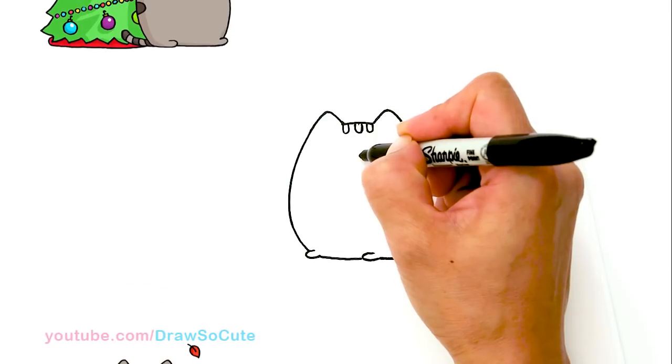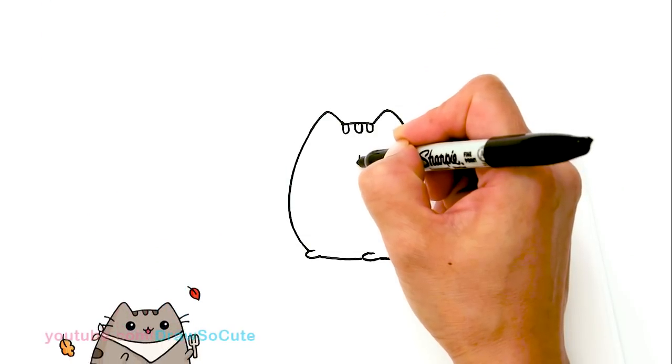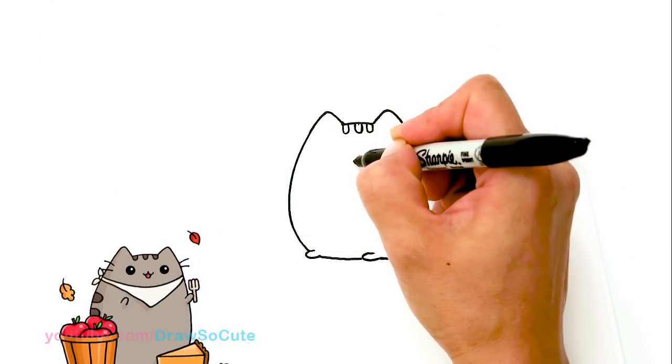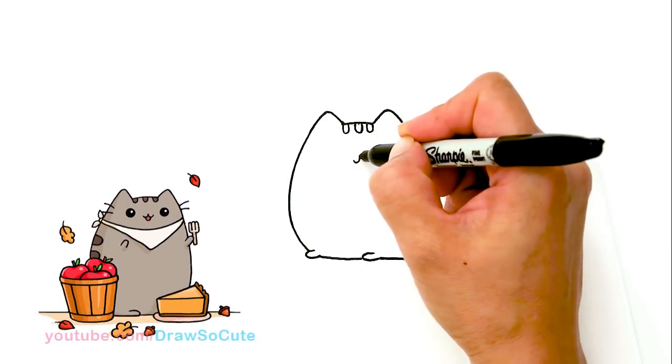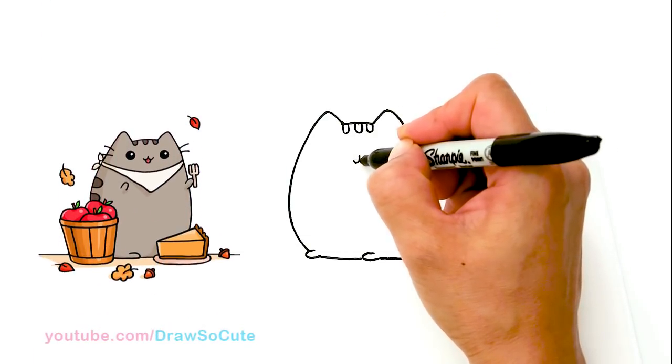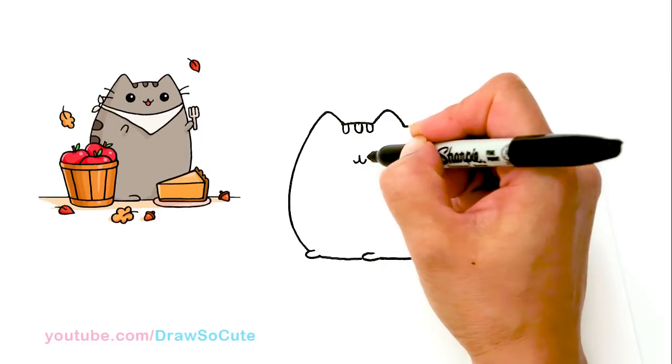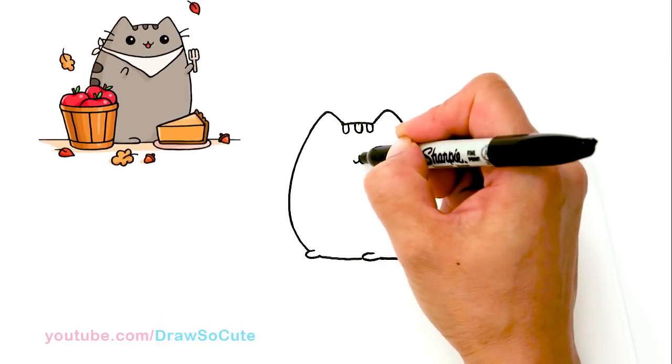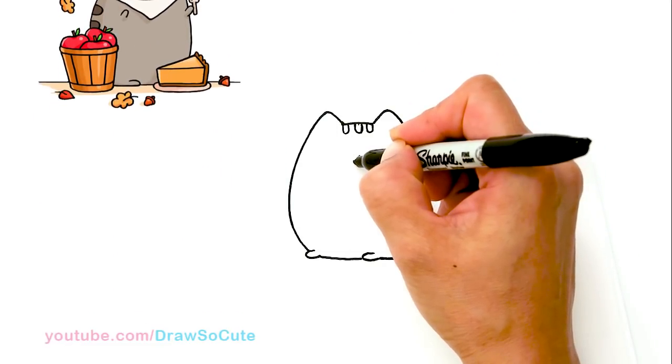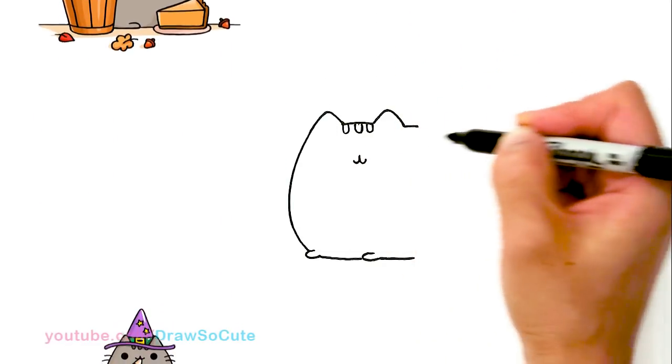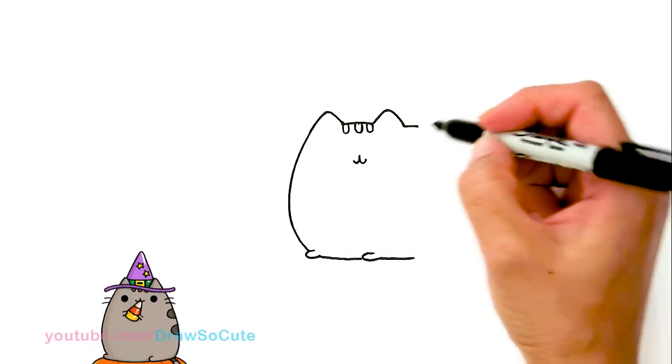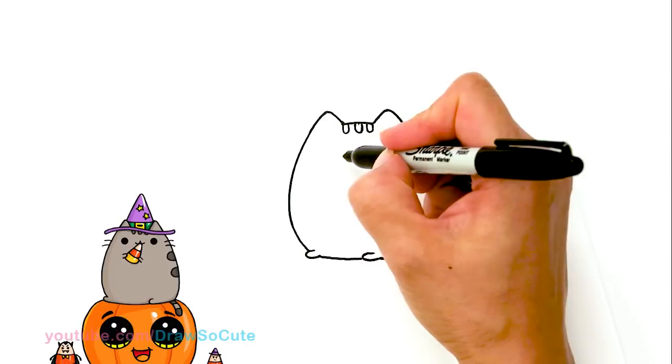So right here, we're going to start. It's kind of like drawing a J. And another one the opposite way.